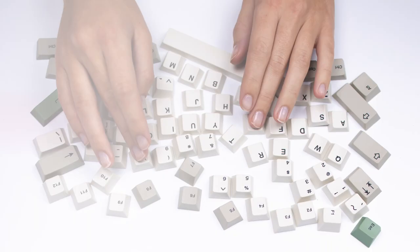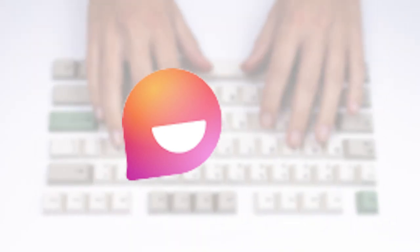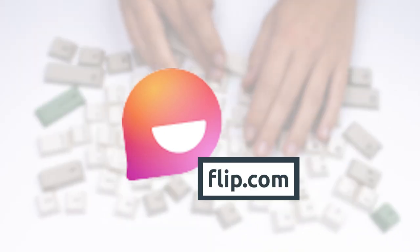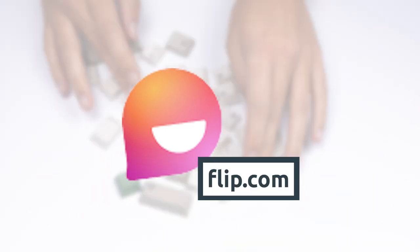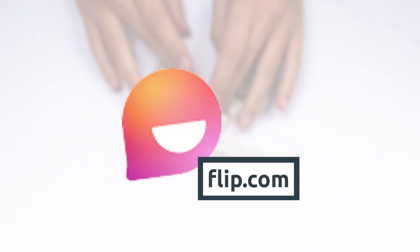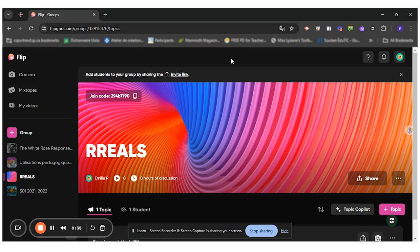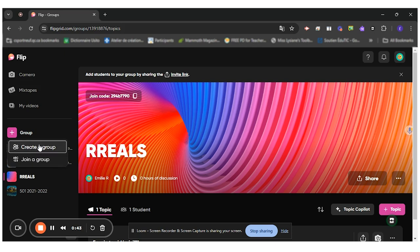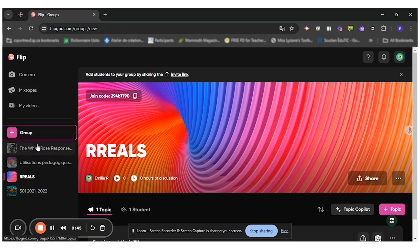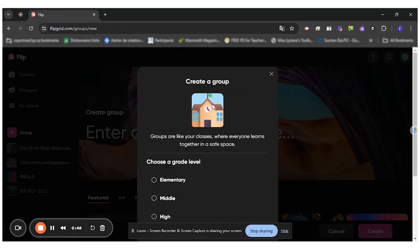So I connected with my professional email to Flip. Once I'm in Flip, I want to create a group. So let me click on group. I either want to join a group or create a group. In my case, I want to create one. So I'll create a group.